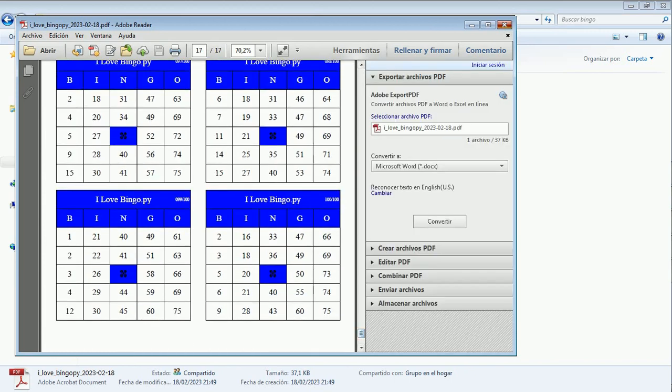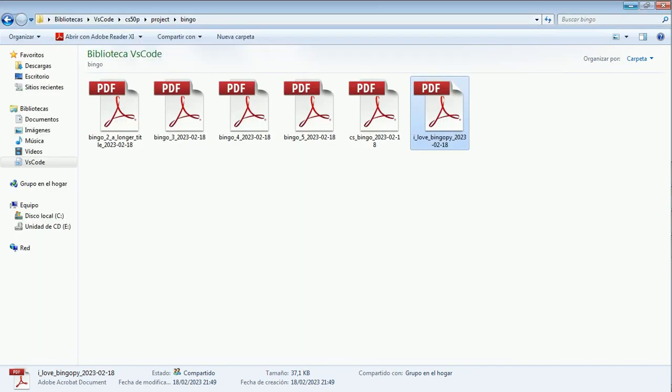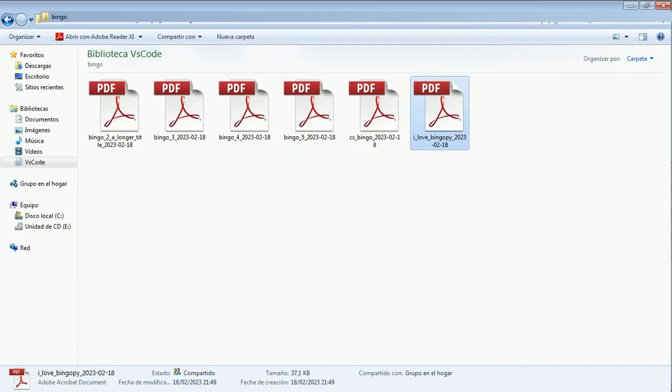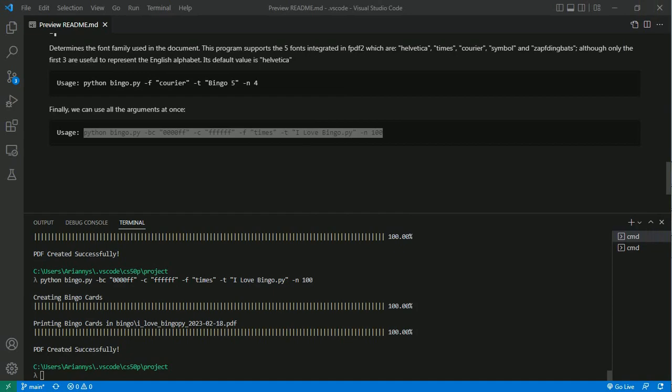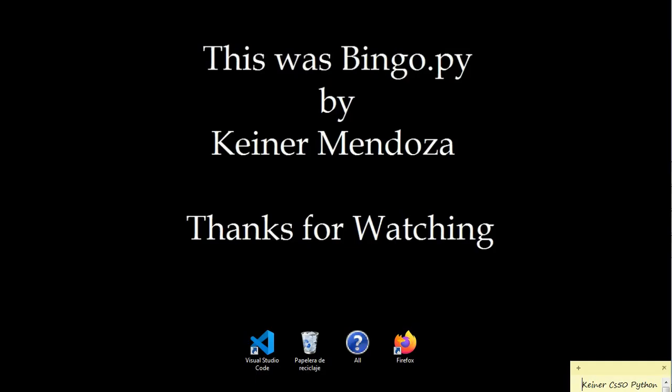Well, I hope you like it. I'm Keiner Mendoza and this was BingoPy. Thanks for watching.